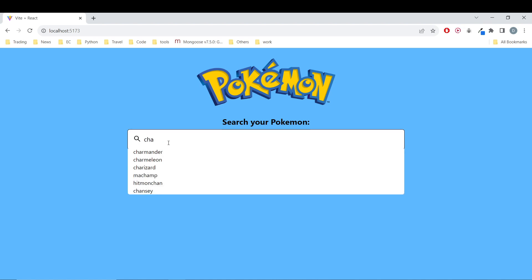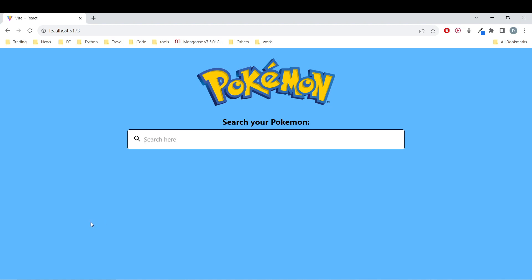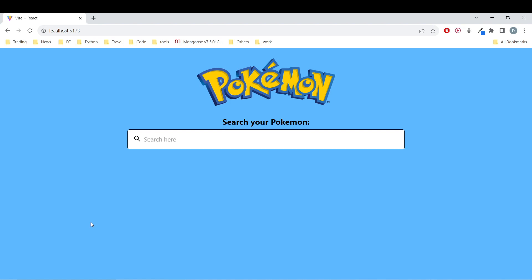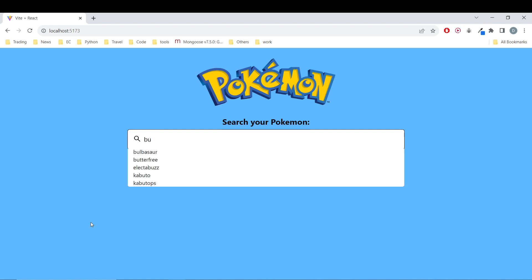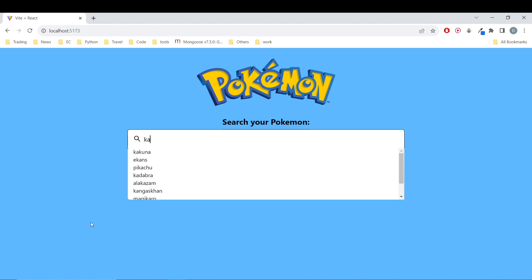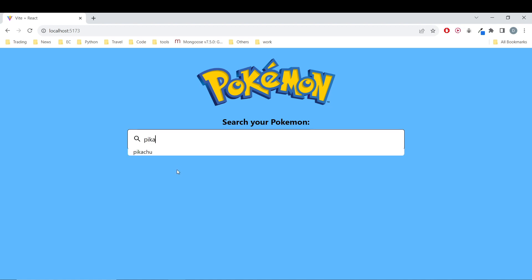For example, if I type 'Cha' we have all the Pokemon: Charmander, Charmeleon, Charizard. And if we want to look for Squirtle it's here. Bulbasaur — if you start with 'Bu' — Bulbasaur, Butterfree, Electabuzz, Kabuto, even Kadabra. And Pikachu if we say Pikachu.